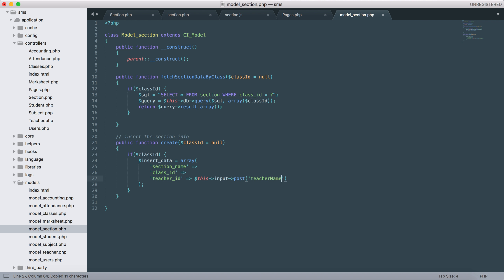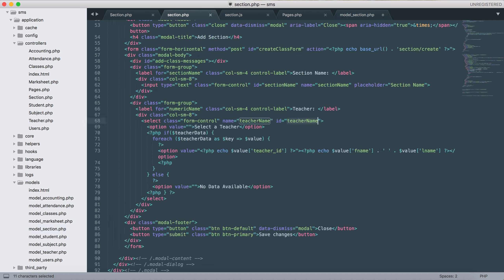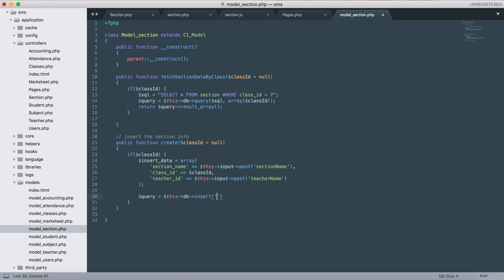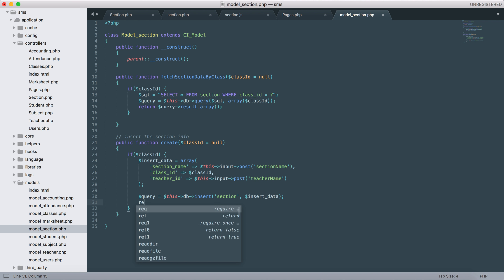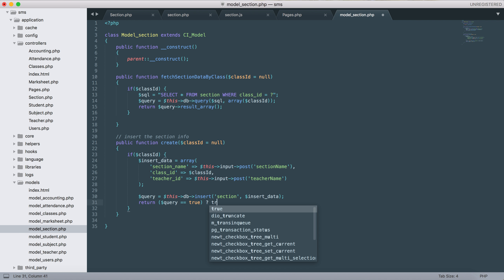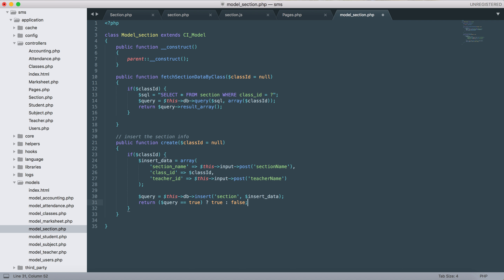For the class_data we'll use that. For the section name you know how we'll get it. Let's insert this to the 'section' table using insert_data. Return true on success, otherwise return false.